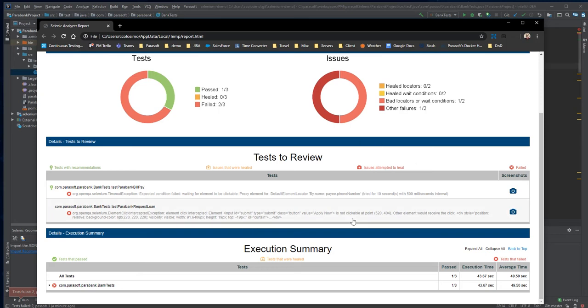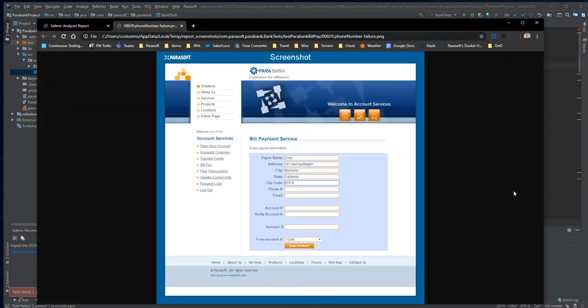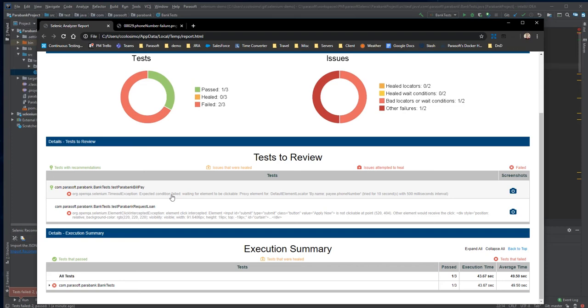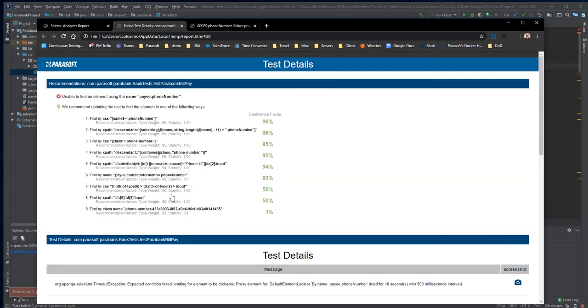it was an insufficient wait condition. Just like the Eclipse and Command Line versions of Selenix, here in IntelliJ, we can see helpful screenshots as well as viewing the AI-powered recommendations that provide us with new element locators to use to fix the tests.